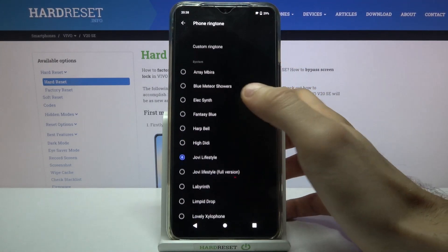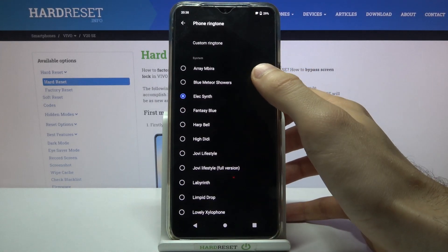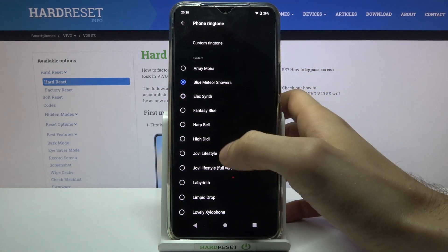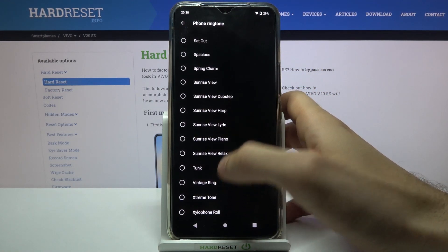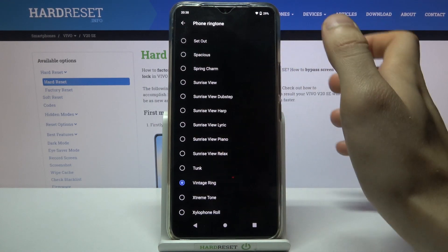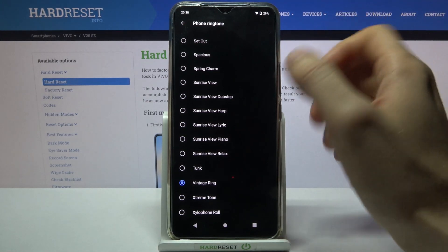So I'm just going to pick one of these system ringtones. This one really slaps.